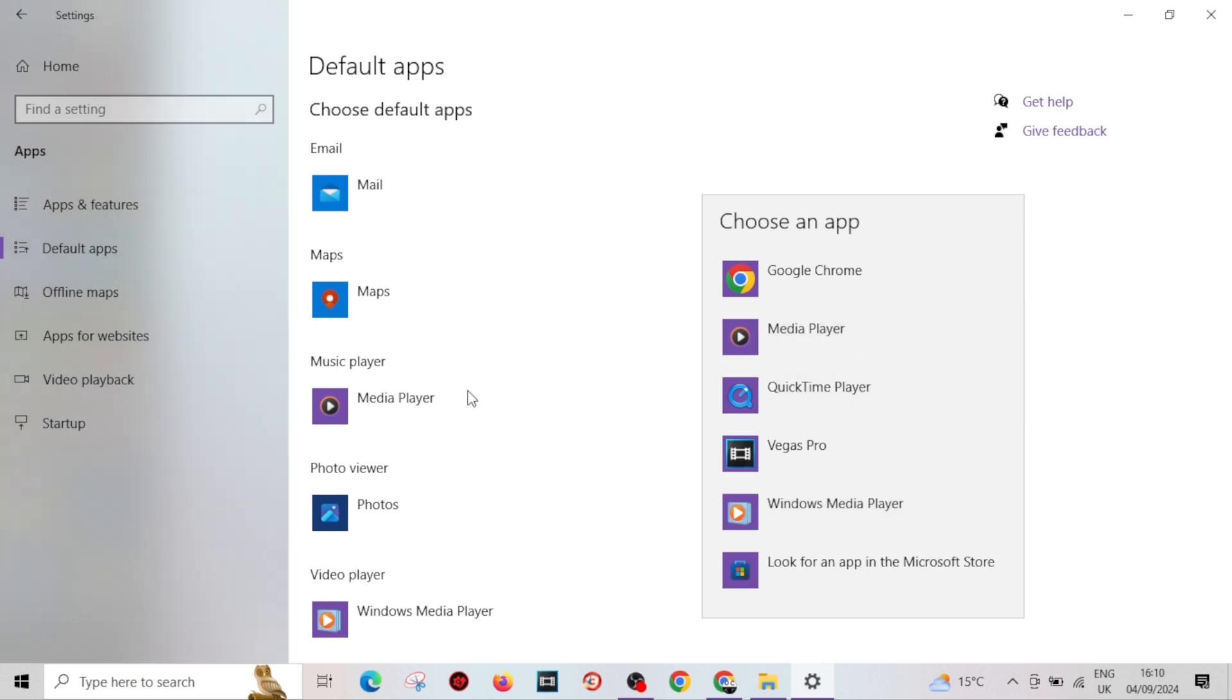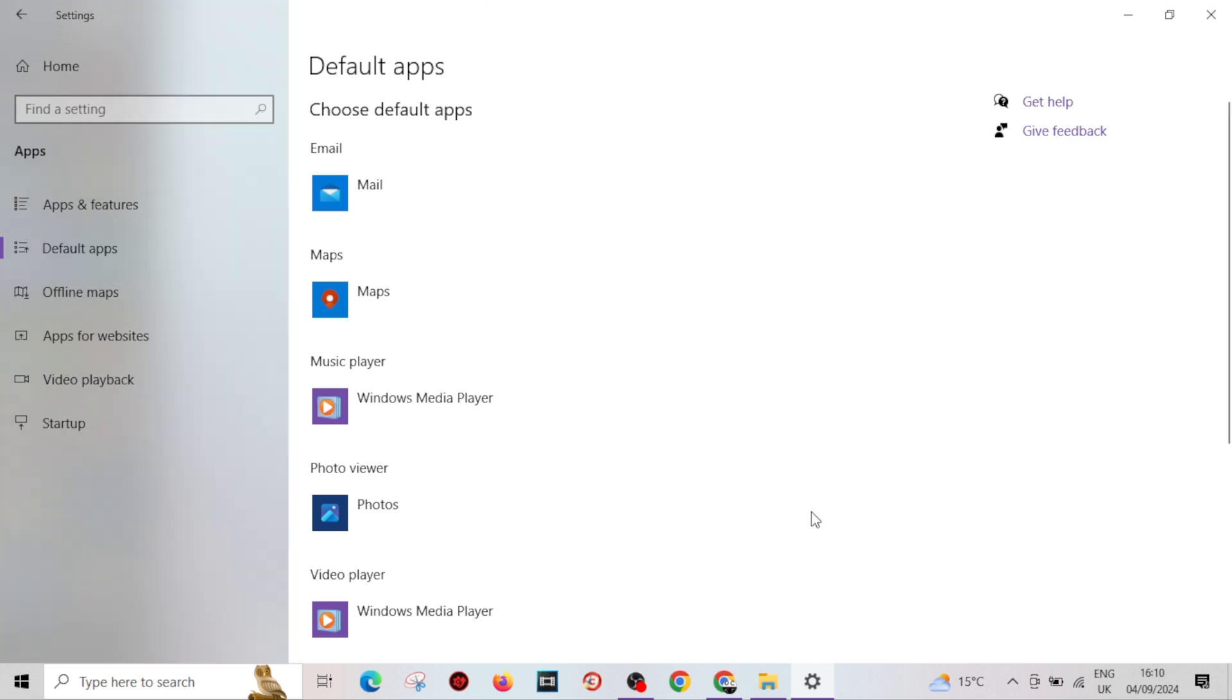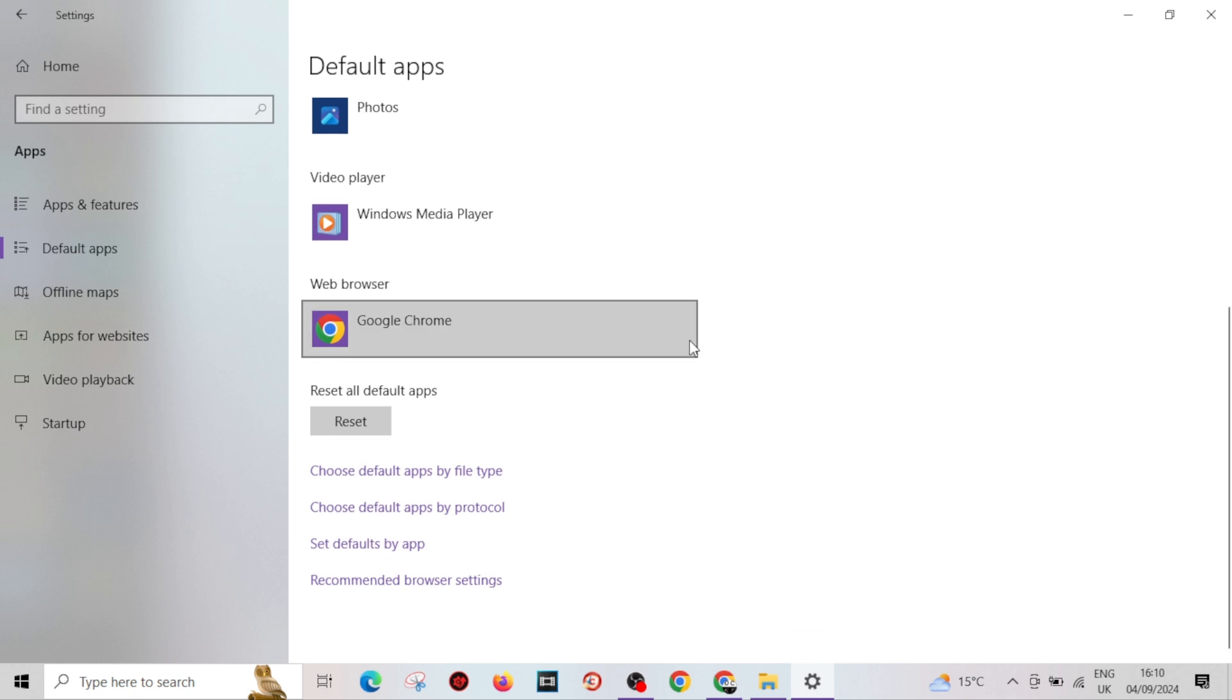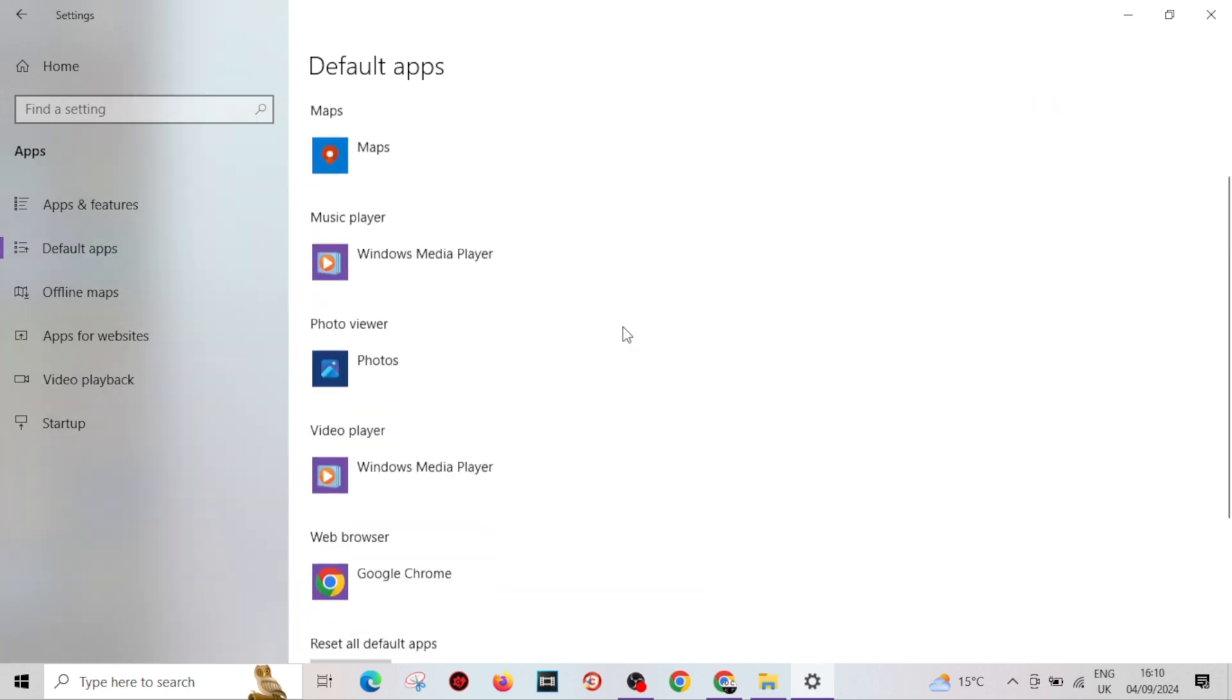I could change it to QuickTime Player if I like, or Google Chrome. I'll say Windows Media Player and then it saves right there. That's it, you're done. If you want to reset any of these or all of these,